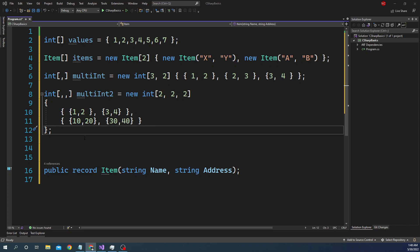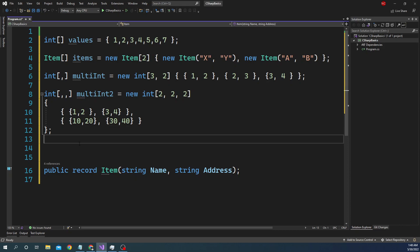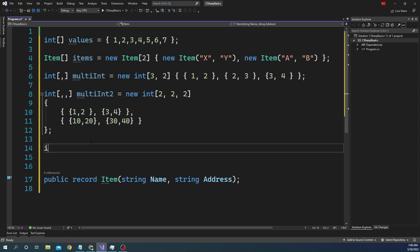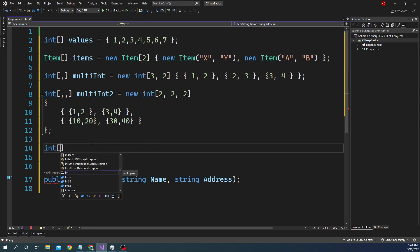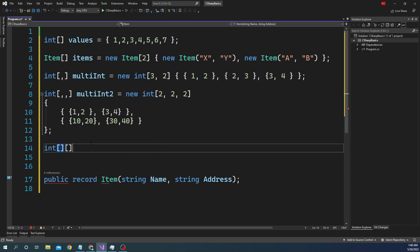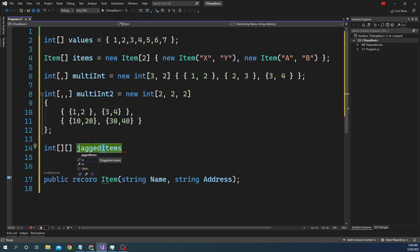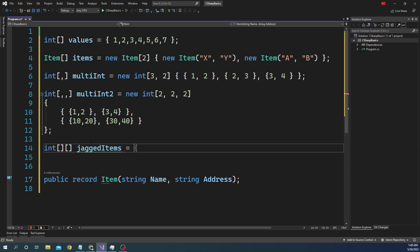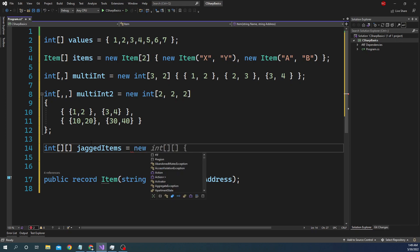Finally, we have the jagged array. A jagged array is something where we have a variety of dimensions for the array. Let me give an example — it's easier to explain with code. We can declare a jagged array like: int[][] jaggedItems = new int[3][].